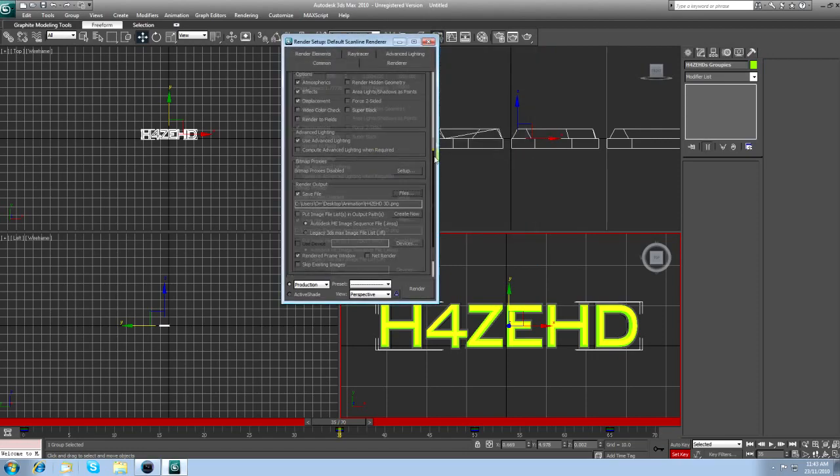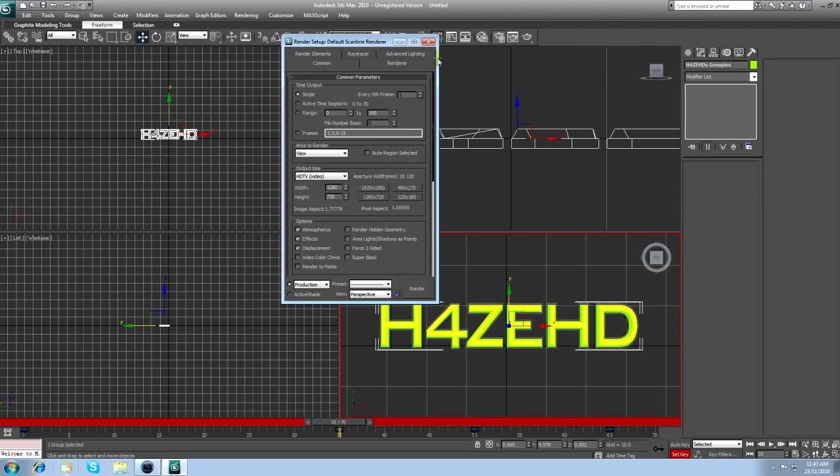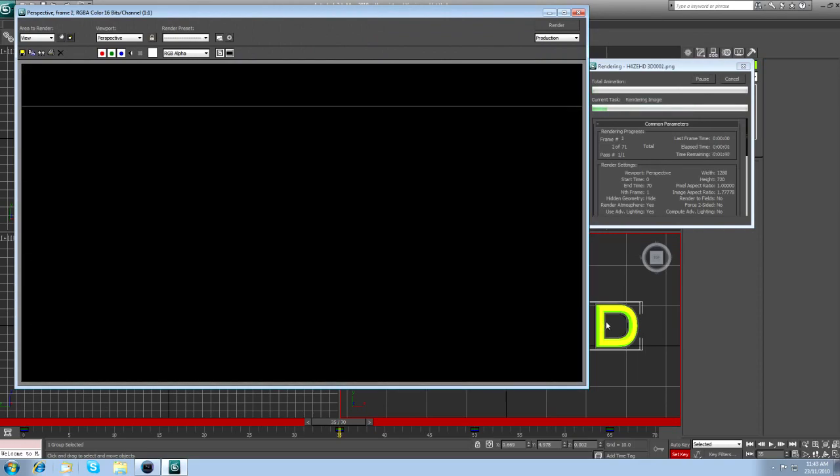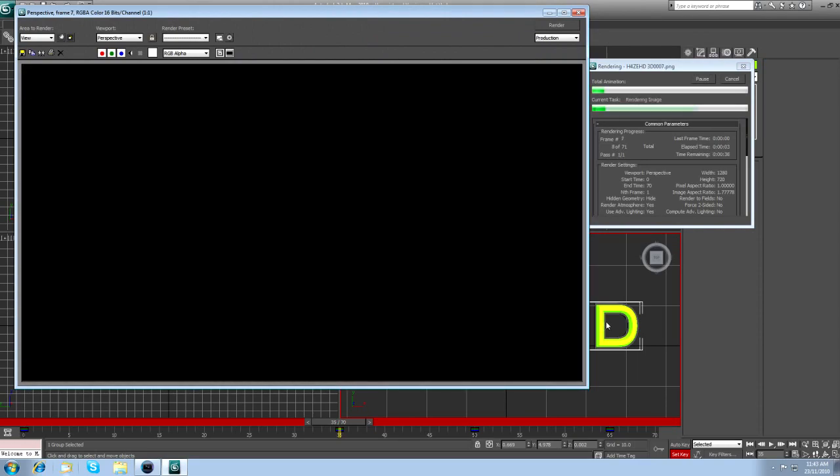Now, come up here to the top. And instead of single, click on active time segment. And that will render your entire time frame. So once you've got all this, click render. And what this does is it will render 70 different PNG files.